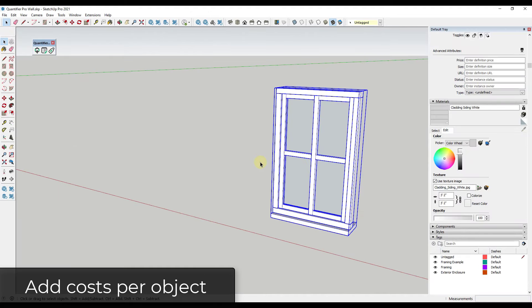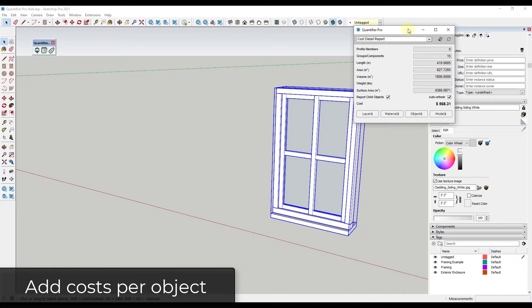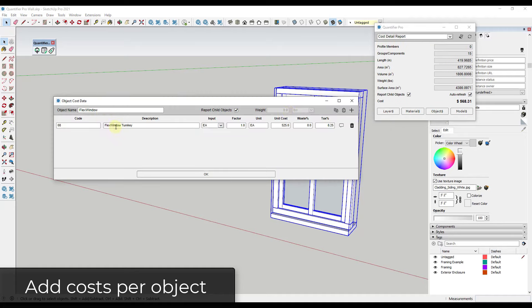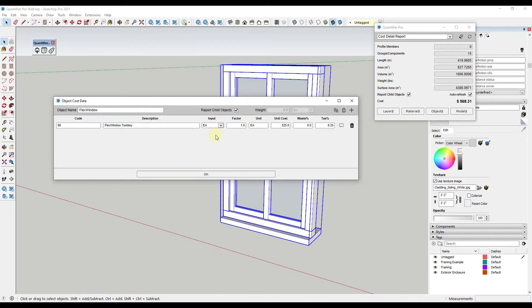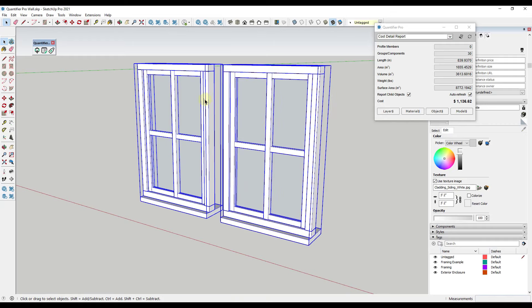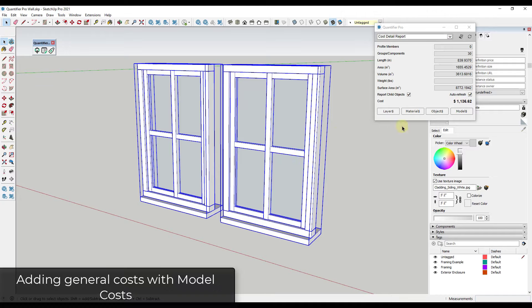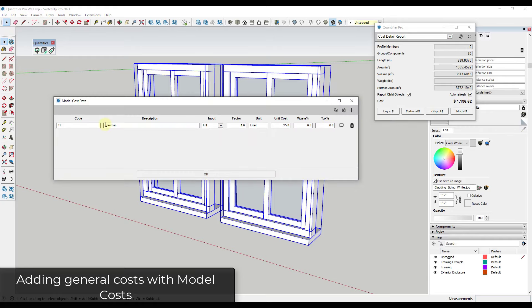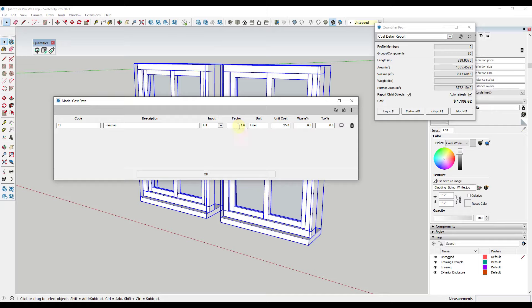You can also apply costs on a per object basis. So let's say you had a window — under object you can add costs to a window component. When I select this window I can say it's going to cost $525 plus tax, and you can see how that cost is being applied. If I make a copy of the window and select them both, notice how each one has that value associated with it. Finally, you can also apply blanket costs to your models — for example labor on an hourly rate or lump sum basis.